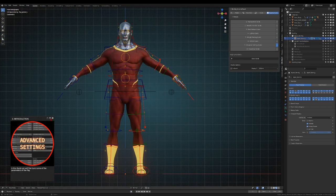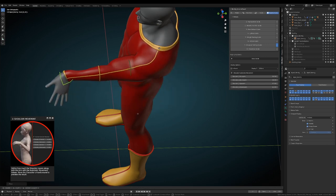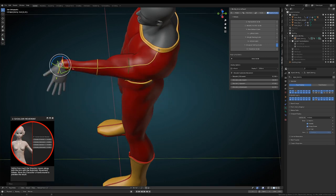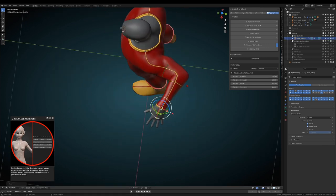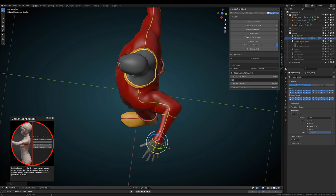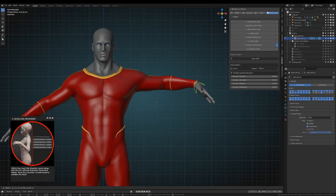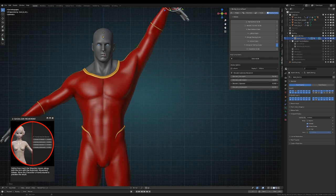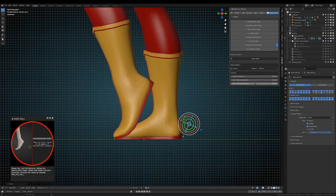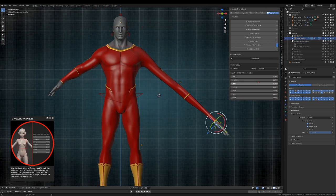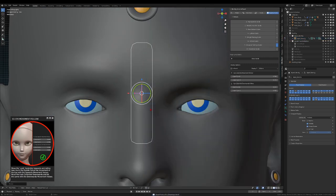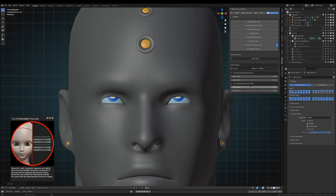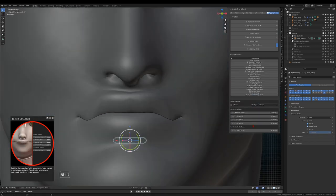On the other hand, the advanced settings guide allows you to set very specific parameters on the rig. For instance, automatic shoulder movement, foot roll behavior, squash and stretch volume variation, the amount the eyelids follow the movement of the eyes, and lips collision among other parameters.